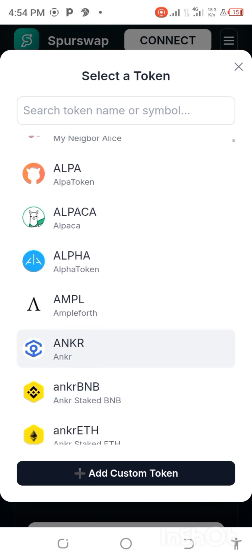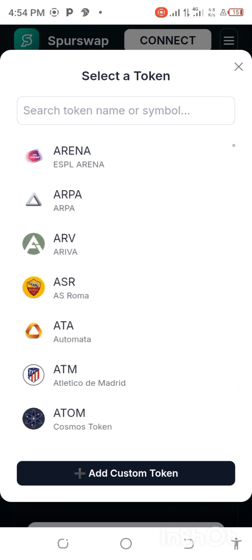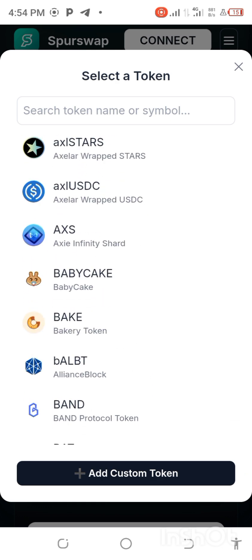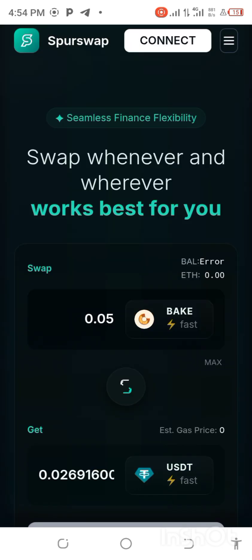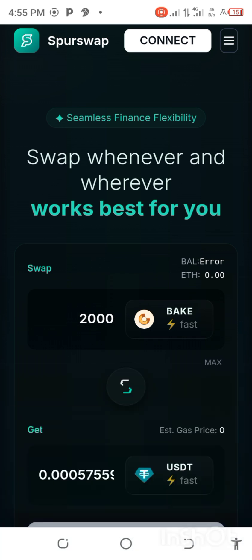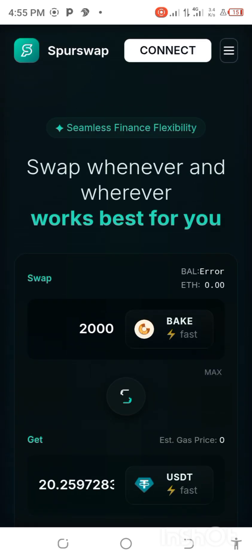Let's assume I want to swap and I have these tokens on my MetaMask — let's say BIG. So I have BIG on my MetaMask. If I want to swap, I'll just click on this area. Let's assume I have 2000 BIG — you can see now 2000 BIG is equivalent to 20 USDT.